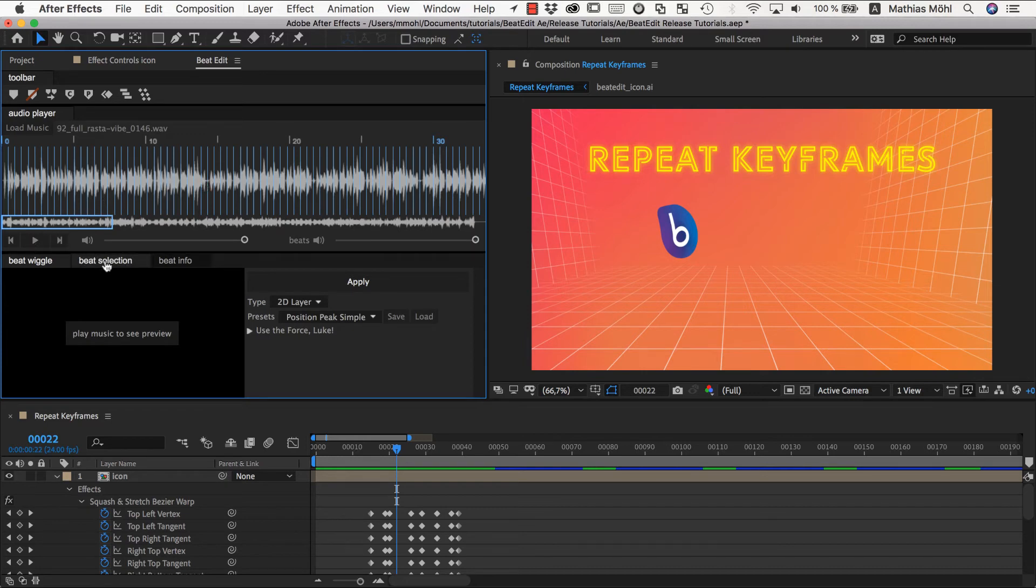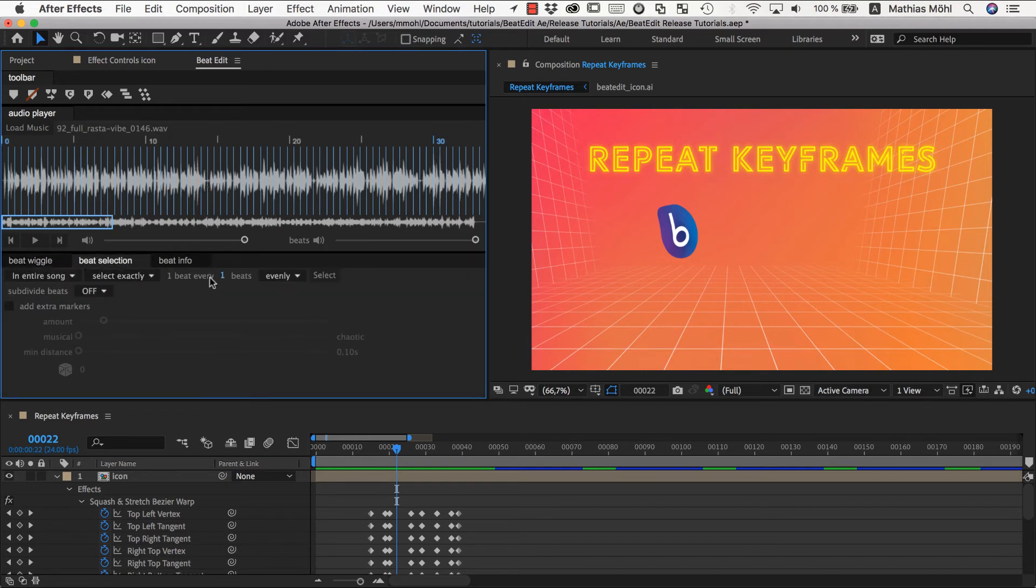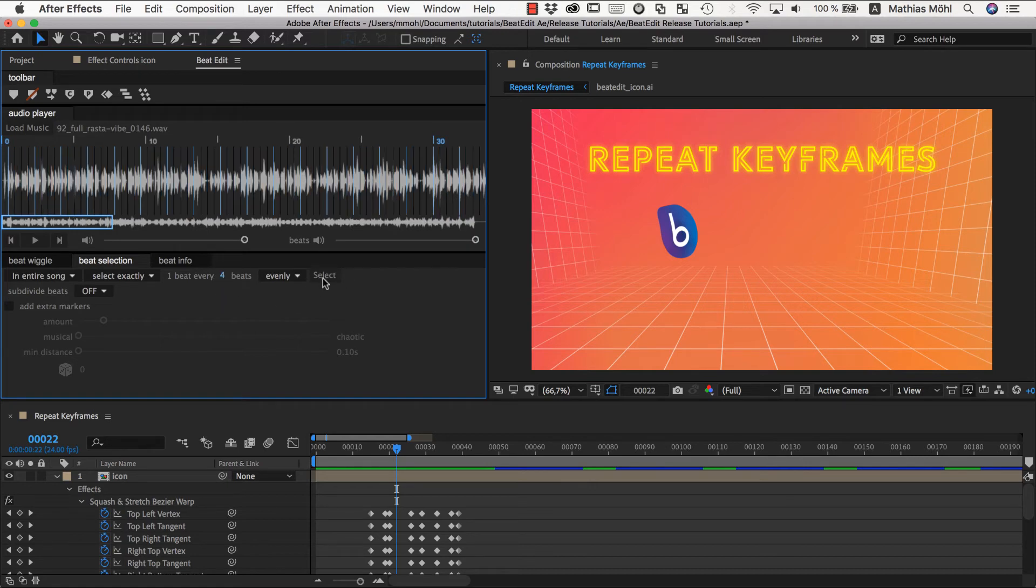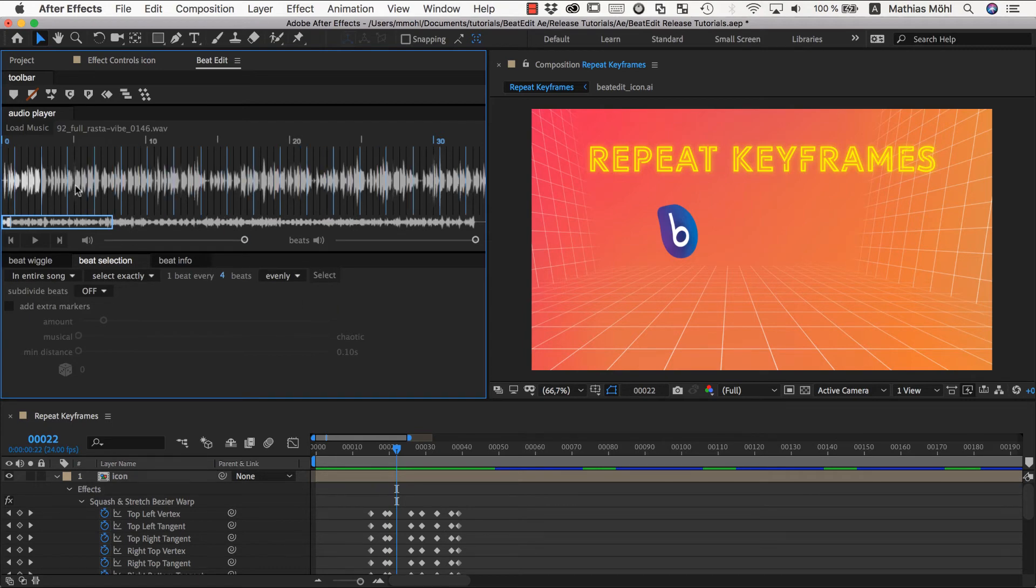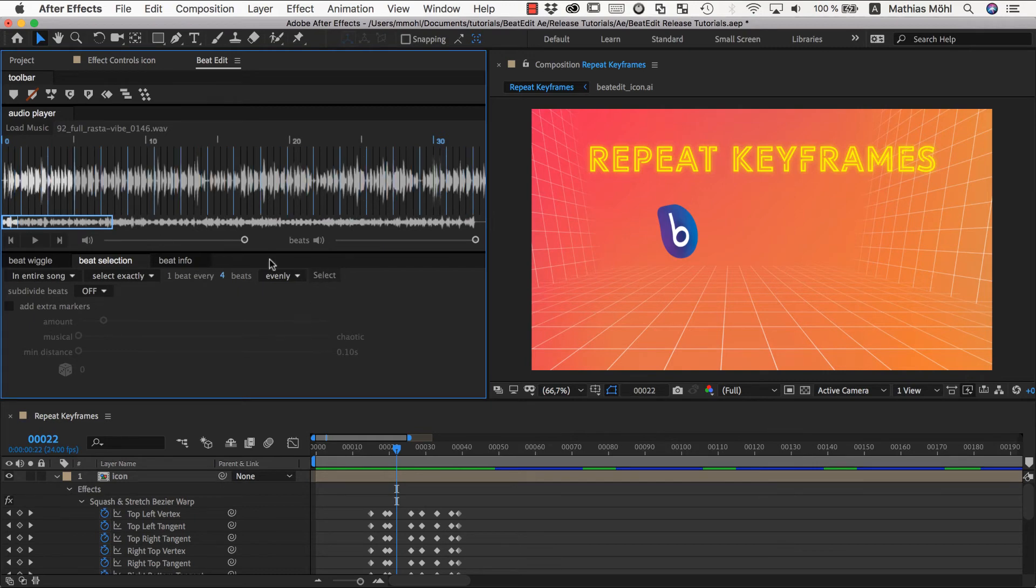Now we want to create new markers for just every fourth beat. So this means we go to the beat selection and say we want to select one beat every four beats. And now the problem is which beats should we select. We can select this one but we could also click here to the next beat for example and click select again. So important is that we want to select it such that we always select the one from our one, two, three, four, one, two, three, four pattern.